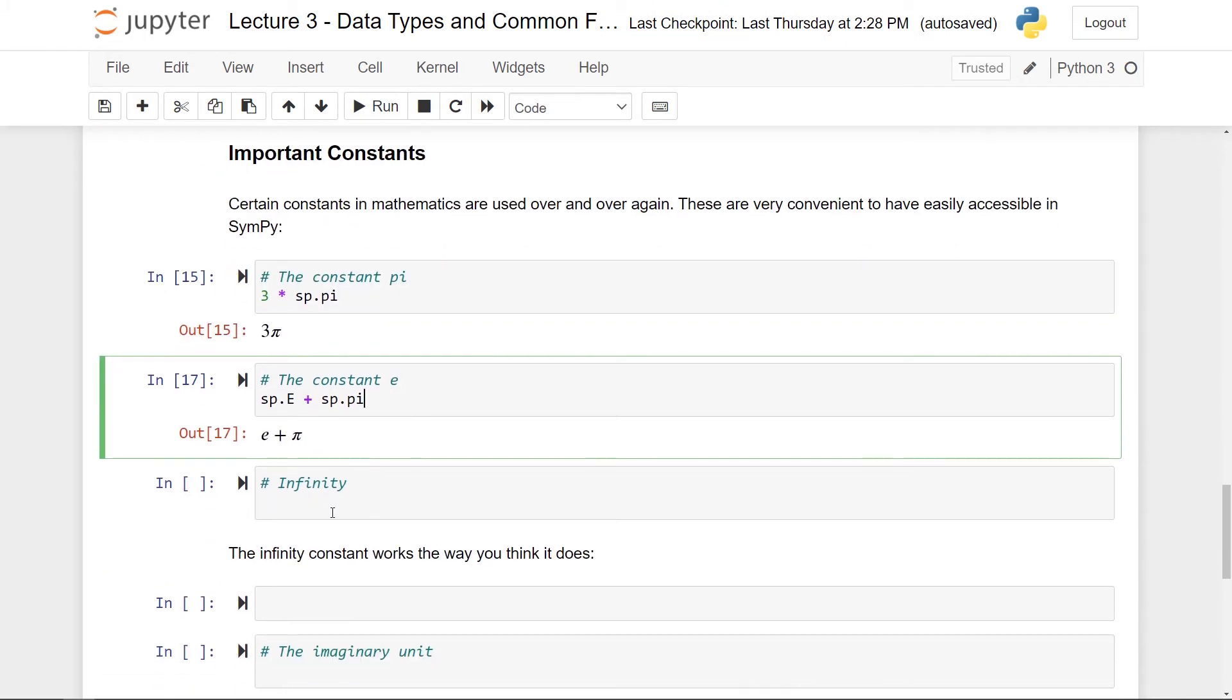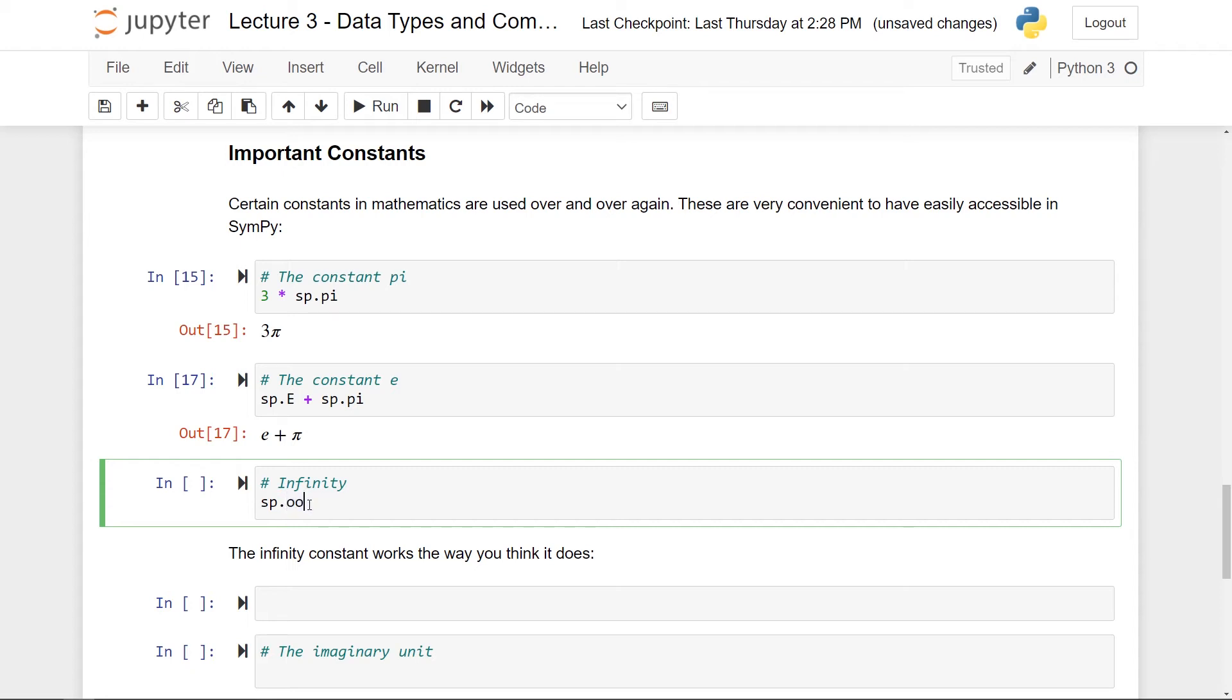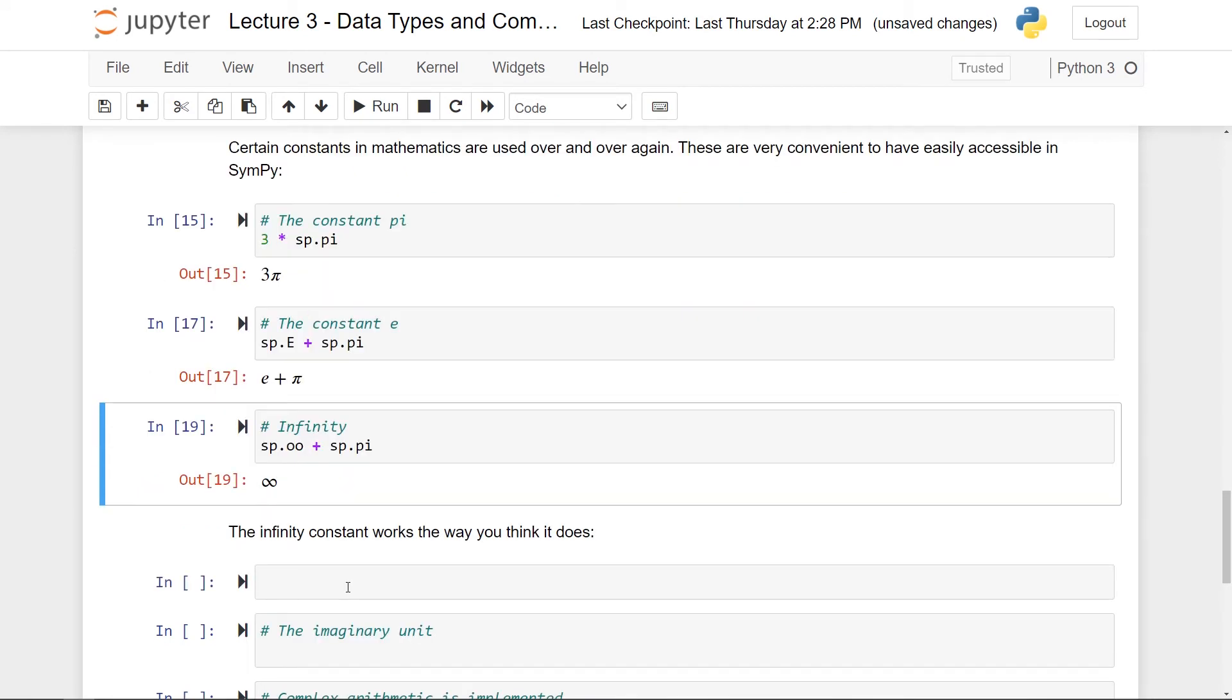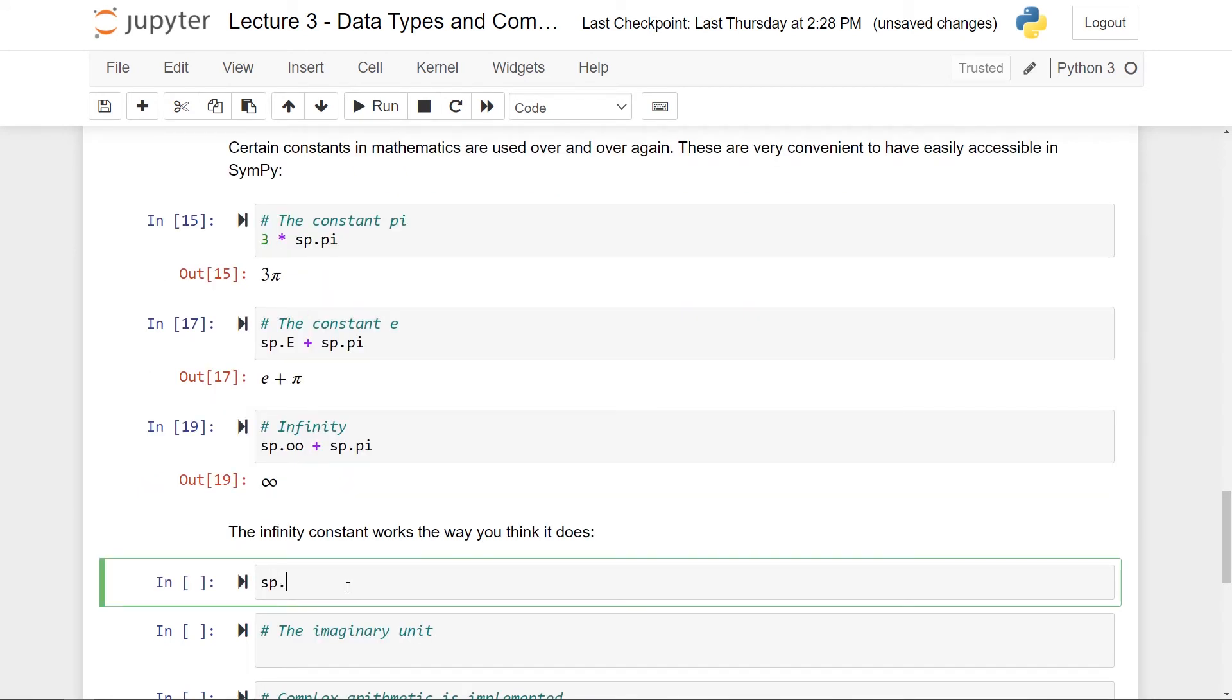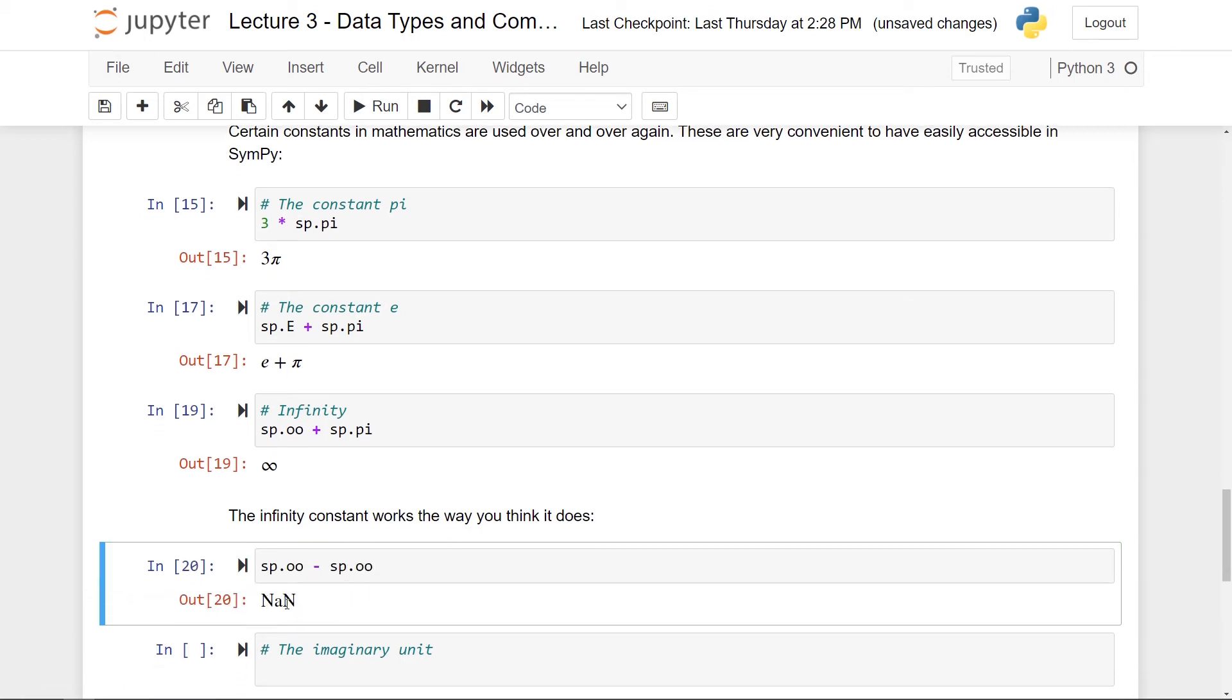Then we have infinity. So infinity is also a useful concept to have lying around, especially in later parts of the series. When we will start talking about limits or integrals with infinity in their limits and so on. To get infinity, which is kind of a funny syntax, you have to do sp.oo. The reason is that if you take two small O's here next to each other, it kind of looks like an infinity sign. So if you run this, you'll get infinity. And this supports all the basic arithmetic that you would expect from infinity. So, for instance, if I take infinity and plus, for instance, pi, then I get still infinity. You should be a bit careful, of course, as you always should with infinity. Say, for instance, that I take infinity and then I subtract infinity as well.